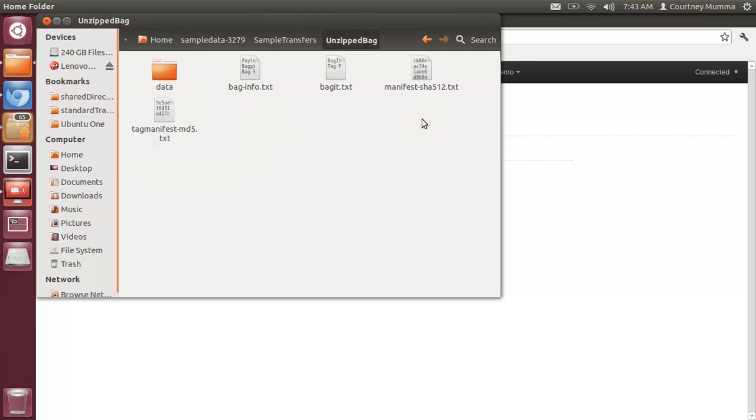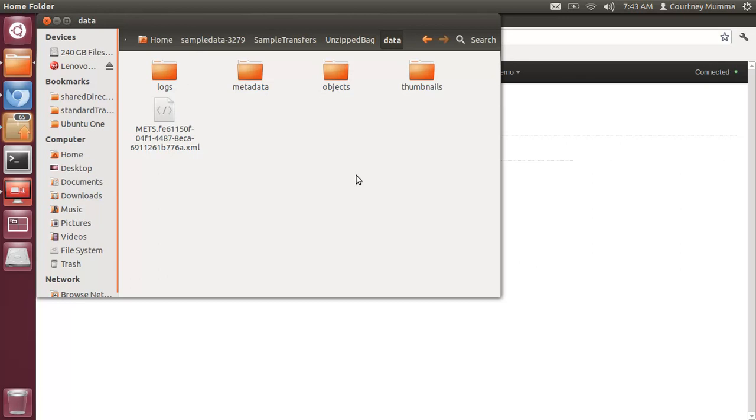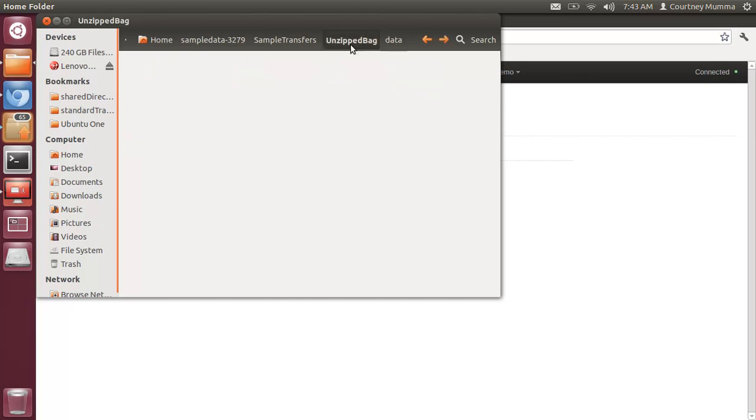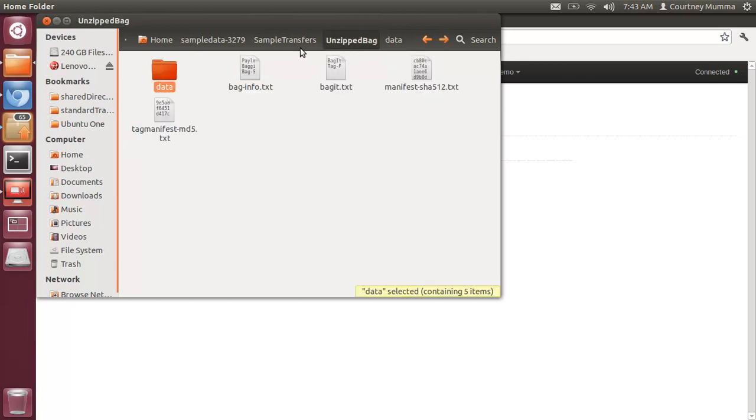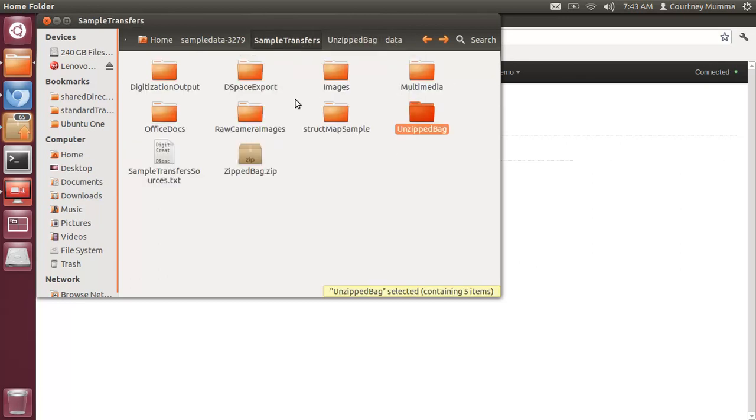I'll show you the contents of the unzipped bag and of the data folder within it. The zipped bag is the same as the unzipped bag, it's just zipped.